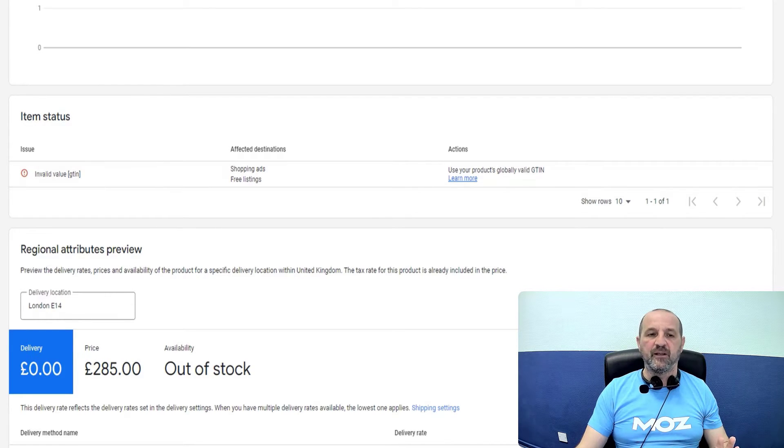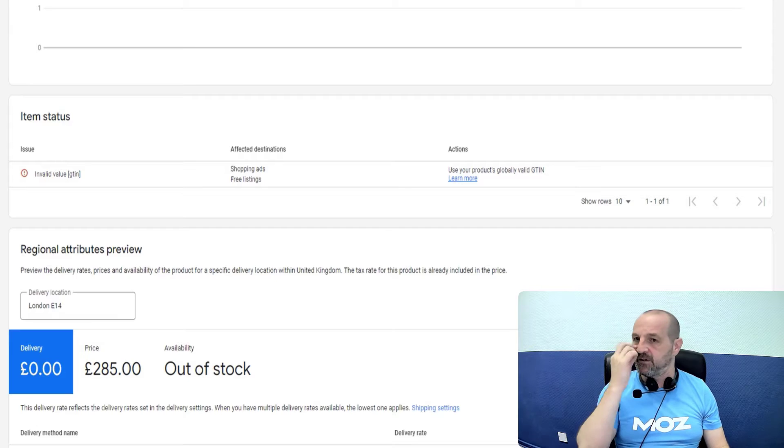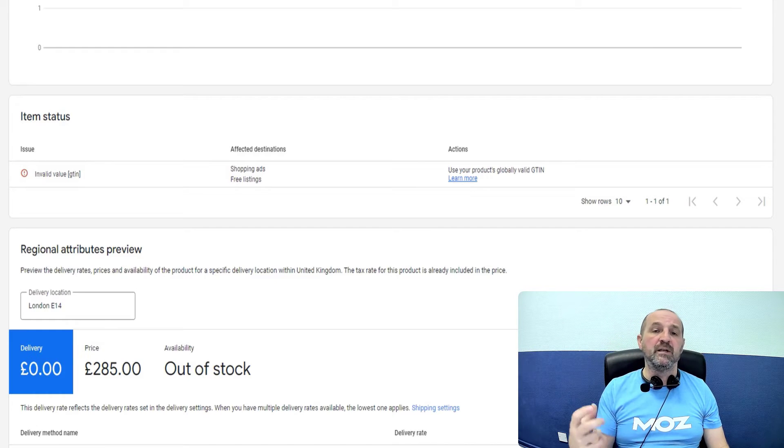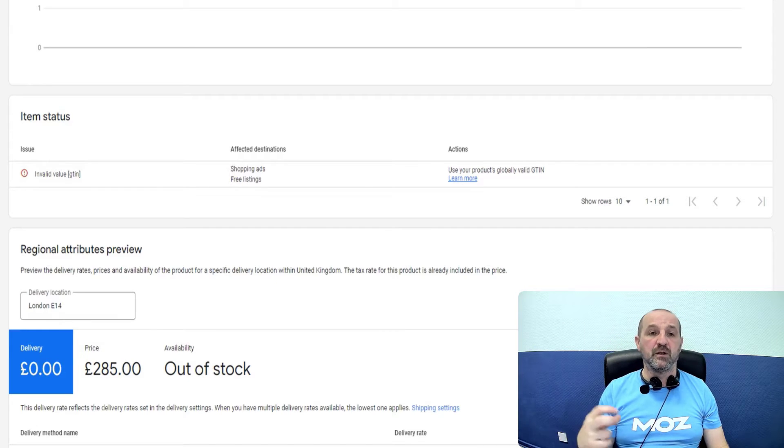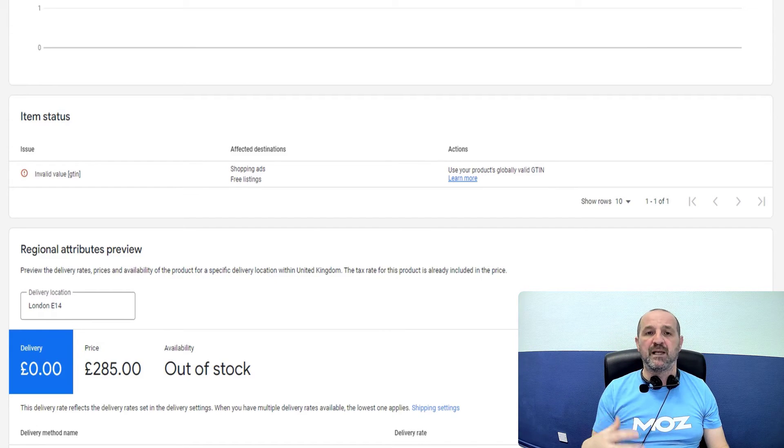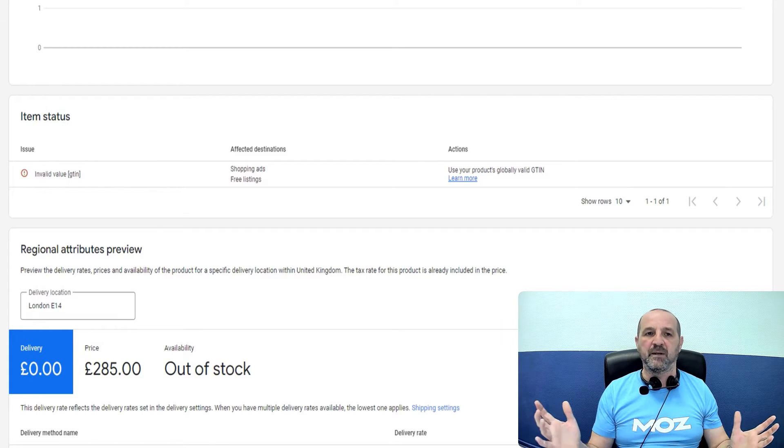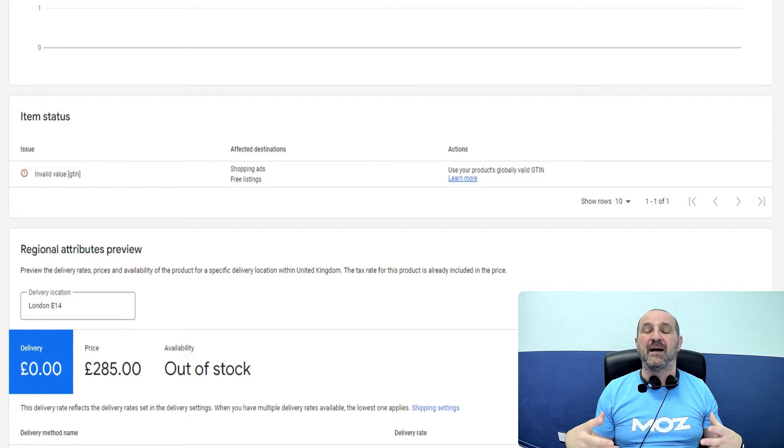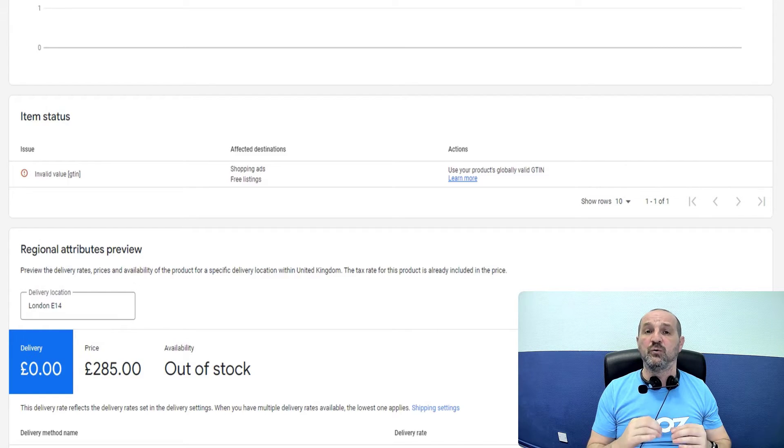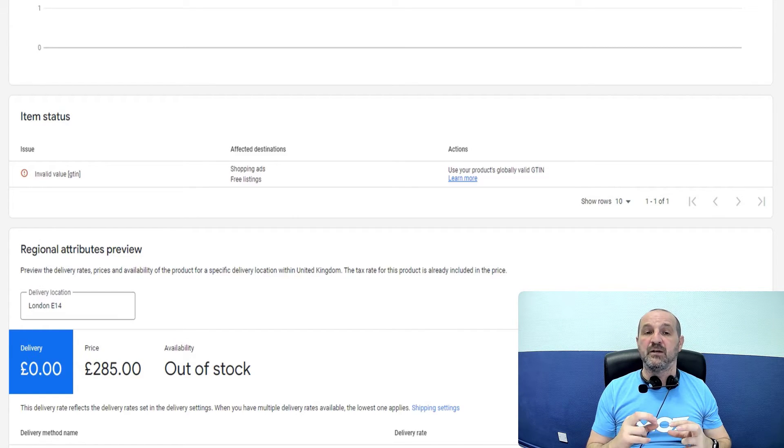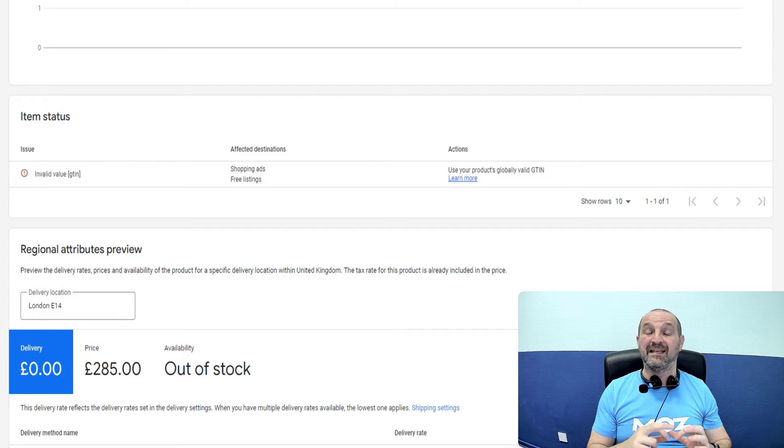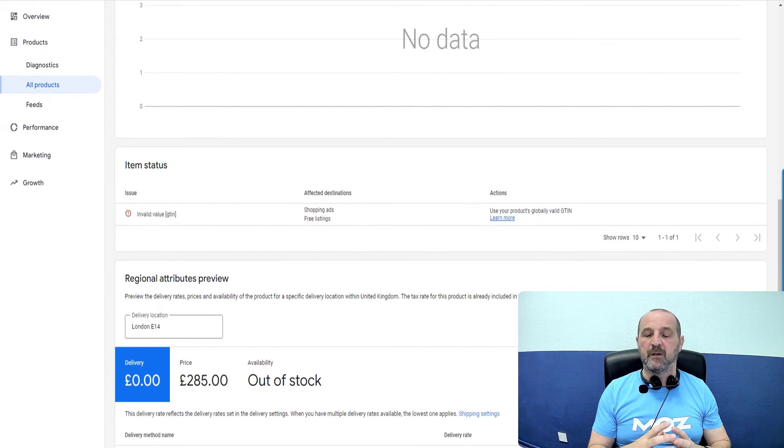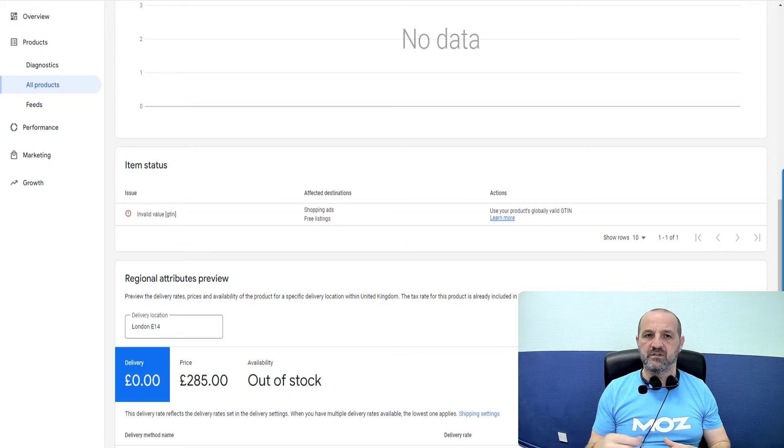So very briefly, if you haven't seen that video, GTIN is a global trade identification number. Google has access to a huge database of every product on the planet, basically. And if it has a GTIN, a unique identification number, then Google knows what that product is and it knows that it should have one and it does have one.